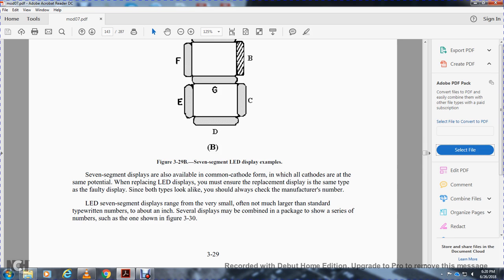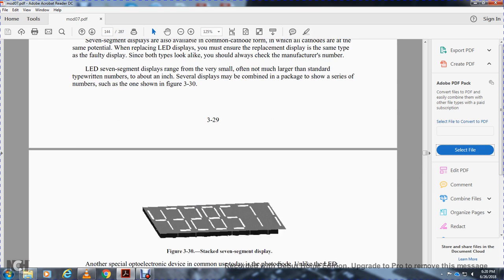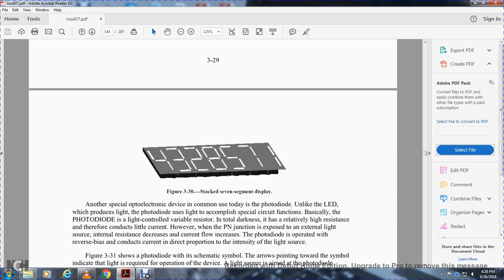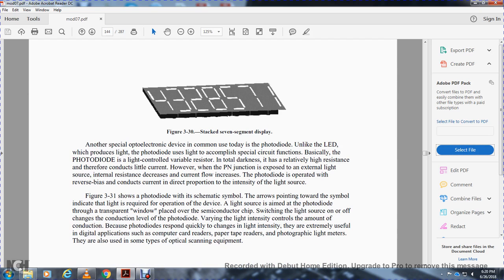Check the manufacturer's number when replacing. Several displays may be connected in packages to show a series of numbers, as shown in figure 3-30. Figure 3-30 shows the stacked seven-segment display.